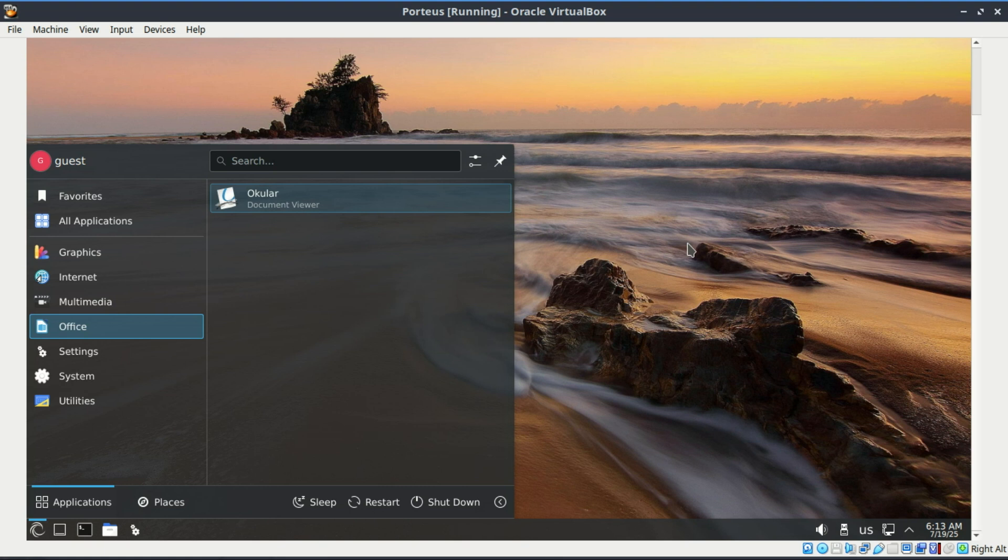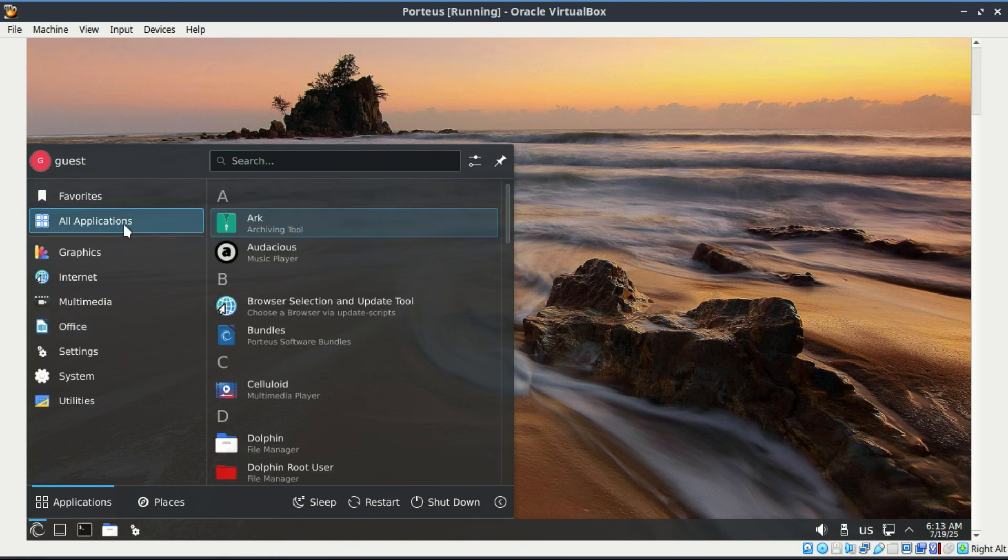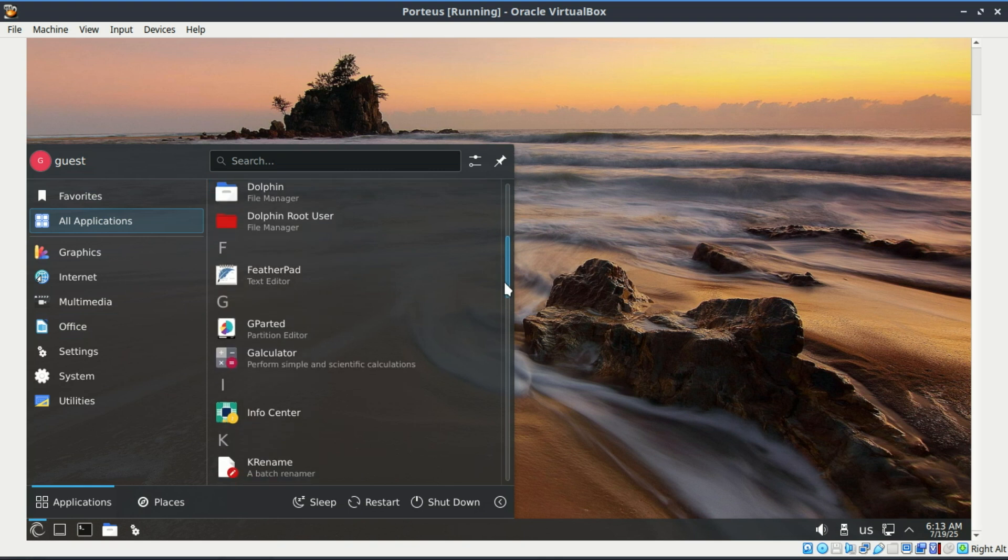Plus, you can build your own custom ISO on their website before you download it. That's like building your perfect mini Linux system tailored to your needs. So yeah, if you want a no-bloat, lightning-fast Linux OS that fits in your pocket, Porteus is absolutely one of the kings of the lightweight world.